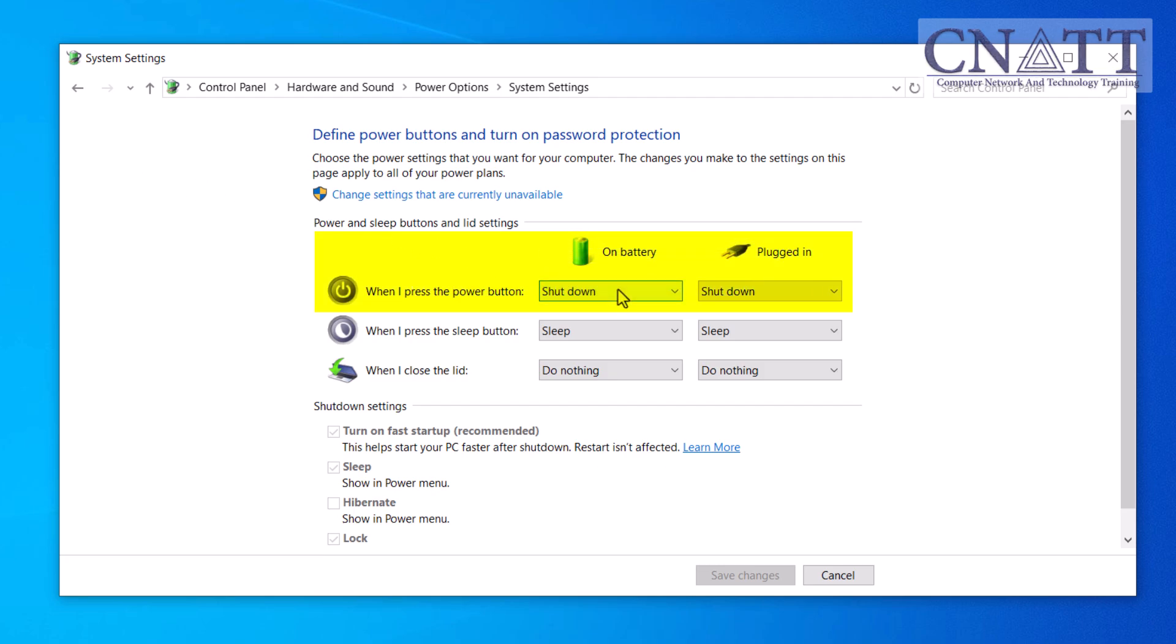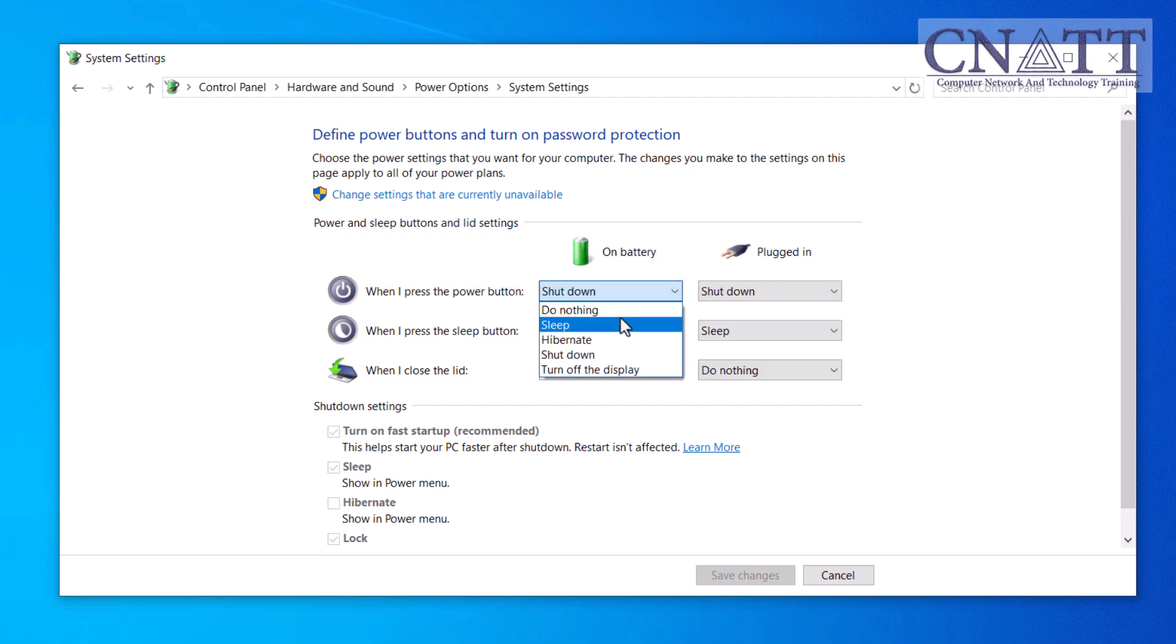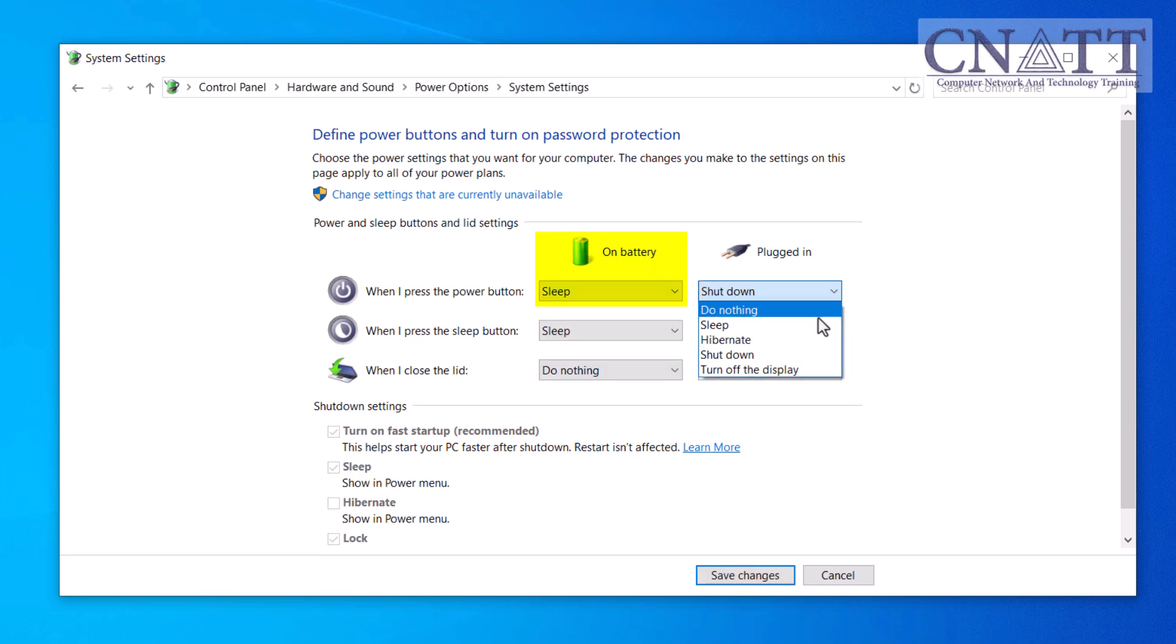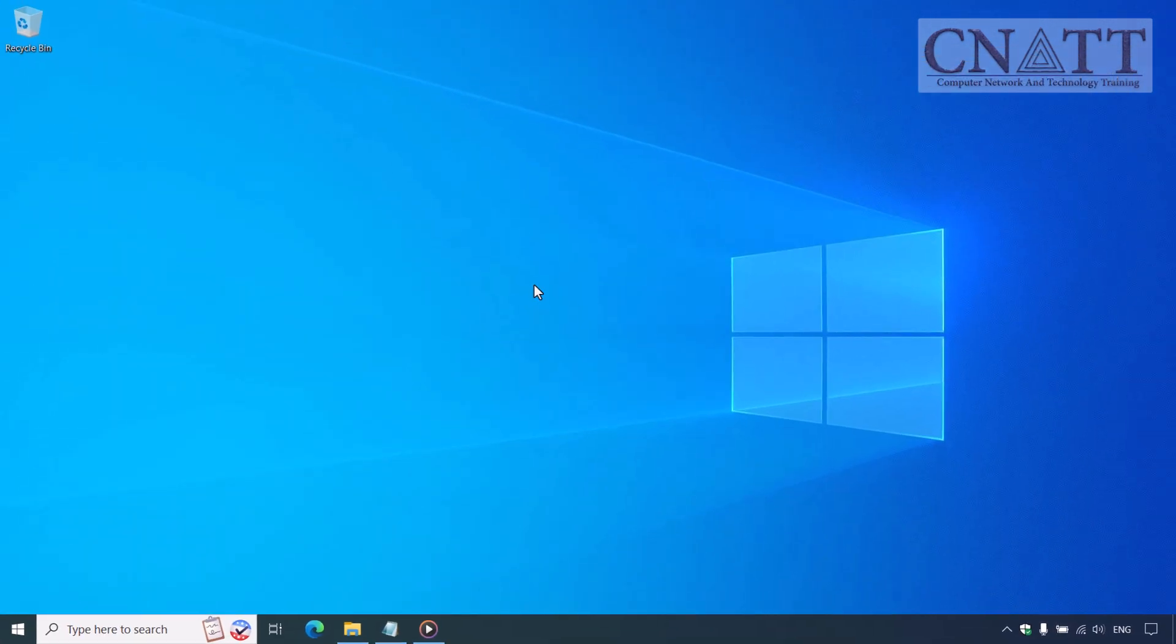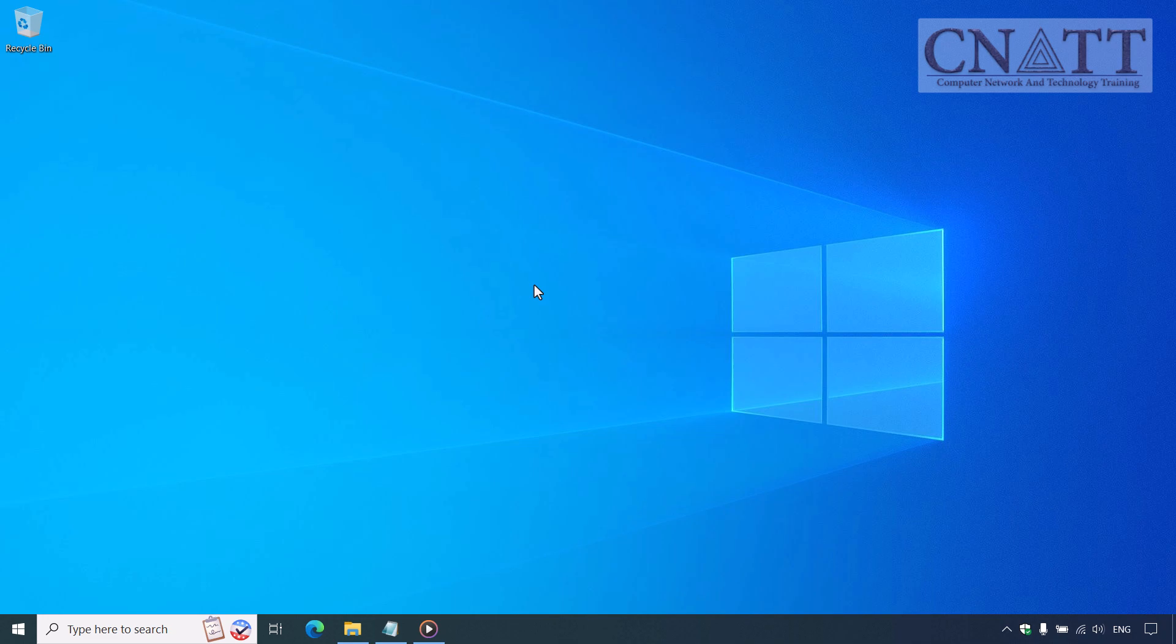Click on Choose what the power buttons do from the left menu. Under the Power button section, change the settings for when I press the power button to sleep, whether the device is plugged in or on battery. If you have a desktop, you will only see one of these two options. Click Save Changes. Now, whenever you press the power button on your PC or laptop, it will automatically enter sleep mode.